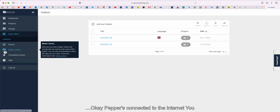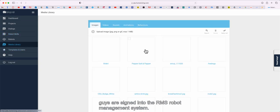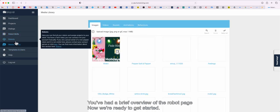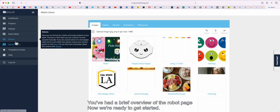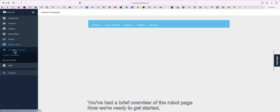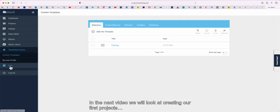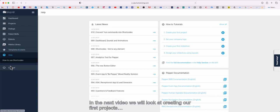Pepper's connected to the internet. You're signed into the RMS robot management system. We've had a brief overview of the robot page. Now we're ready to get started. In the next video, we'll look at creating our first projects.